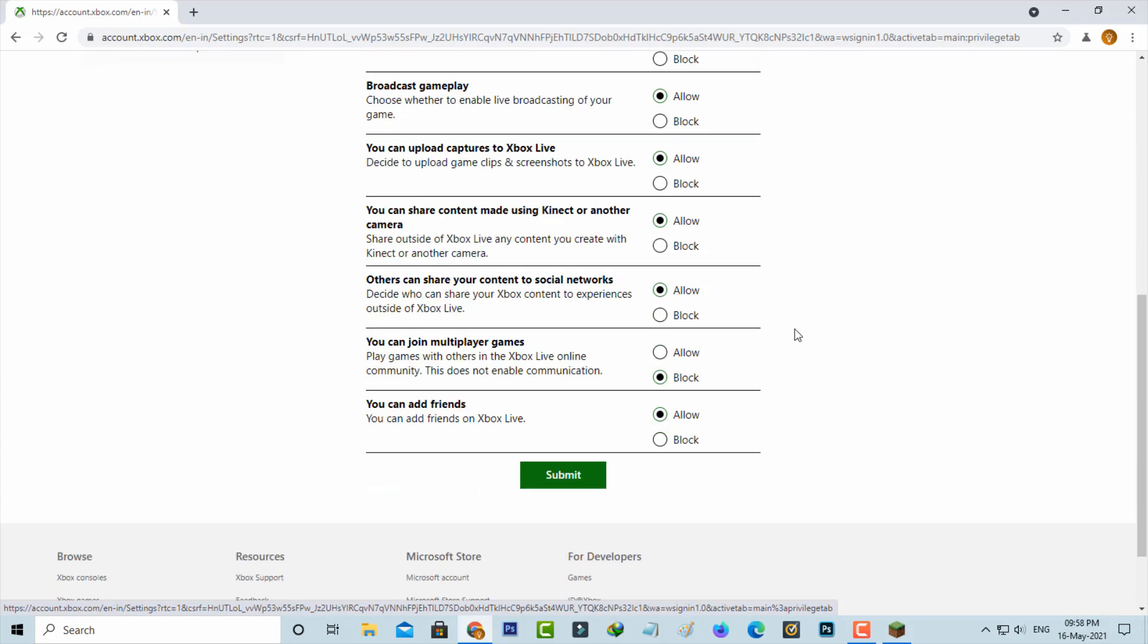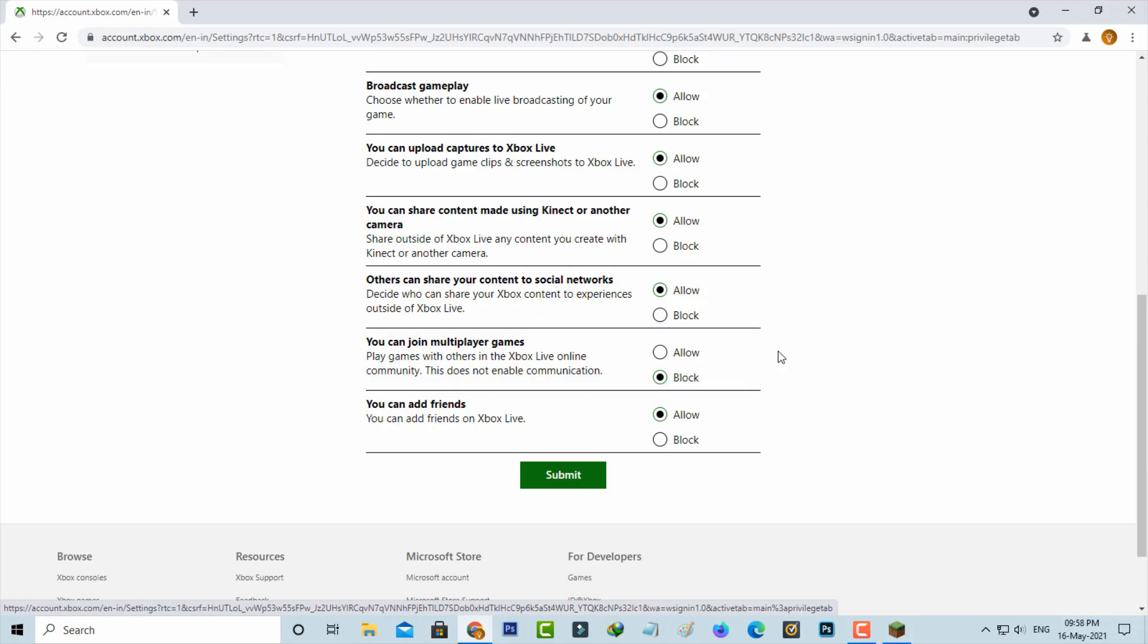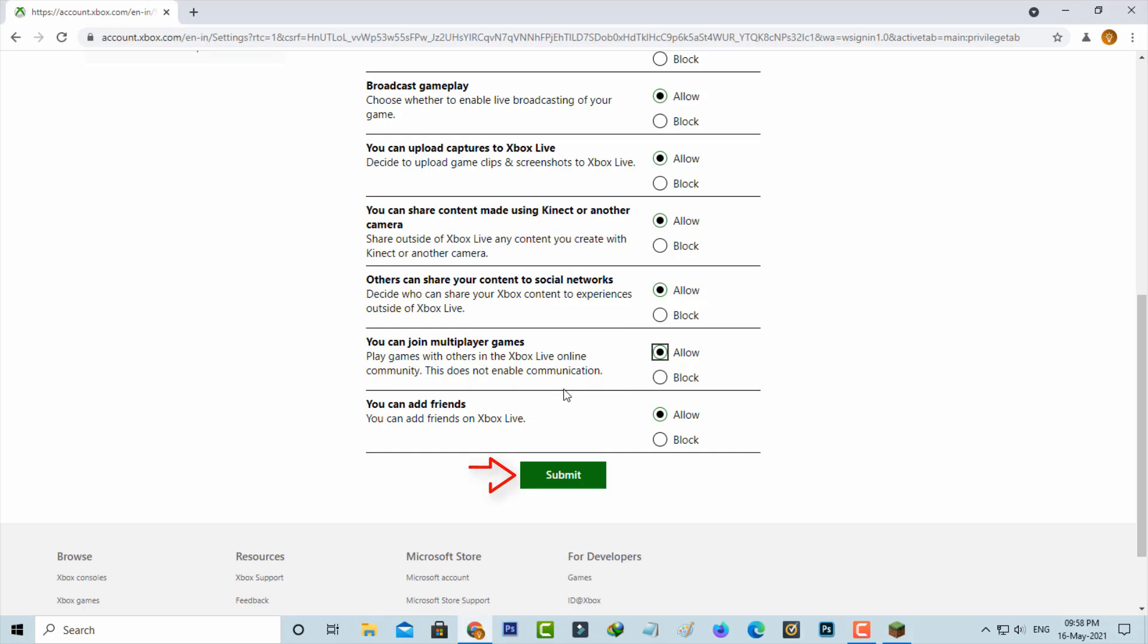The very important one is 'You can join multiplayer games,' and this option is blocked in my settings. Due to this option it shows that kind of error message, so simply click to allow this option and then click to submit this request.